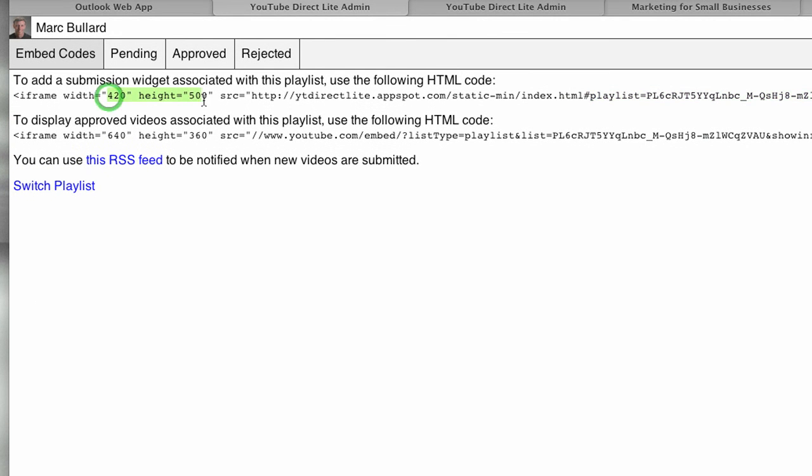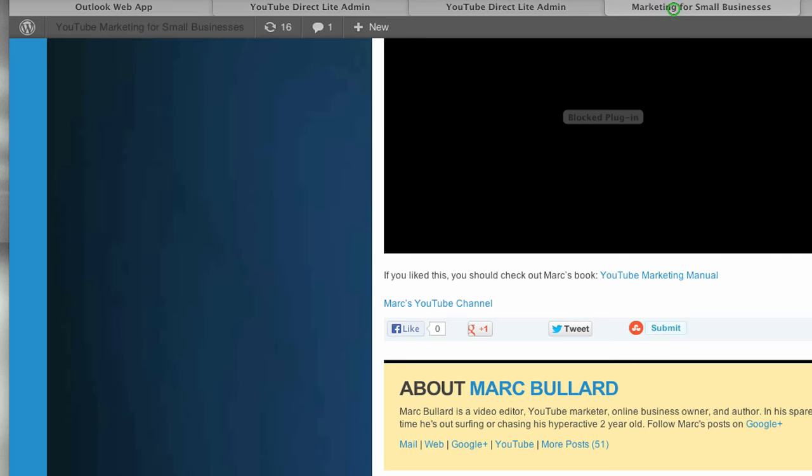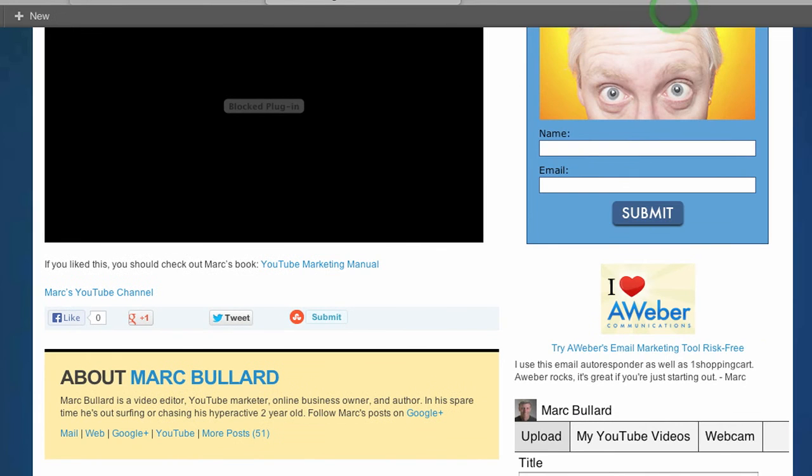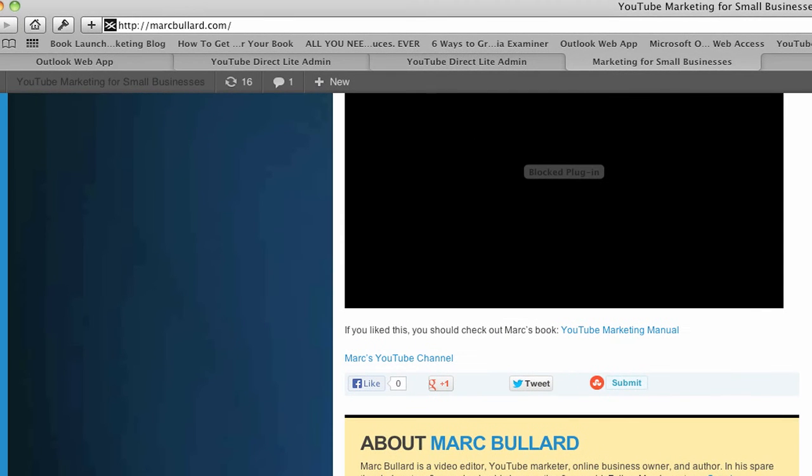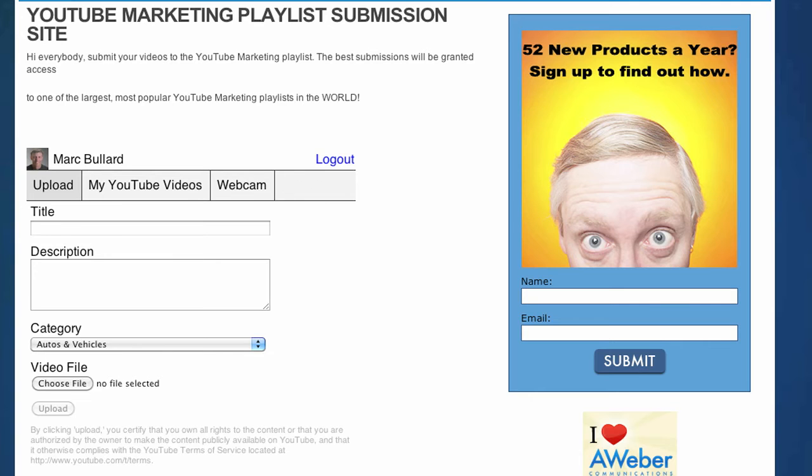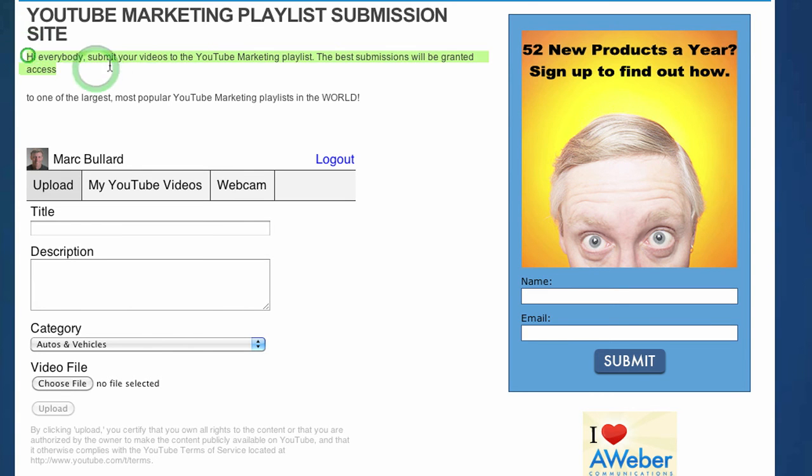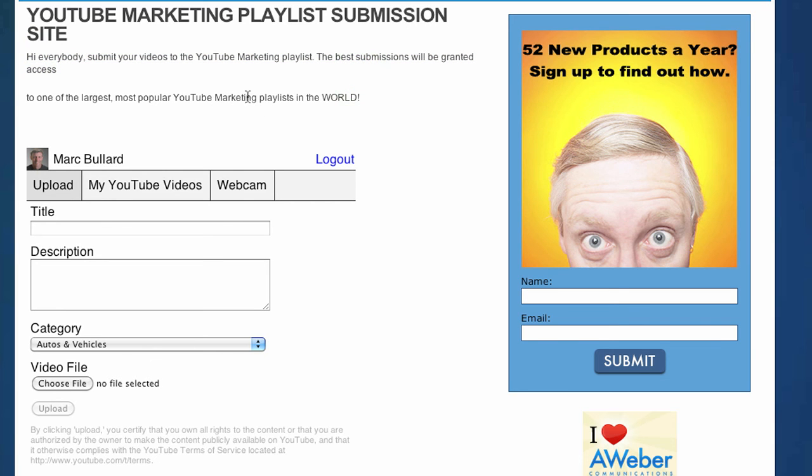That's why it was kind of sticking out of my widget area. If you look at my widget area, it's hanging off of it just a little bit. I put it on a page. What's cool about the page is you can fit it onto your page. You can fit text up here. I just have something very basic. Hi everybody, submit your videos to the YouTube marketing playlist. The best submissions will be granted access to one of the largest, most popular YouTube marketing playlists in the world.